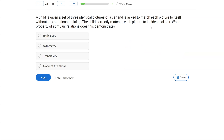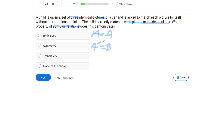A child is given a set of three identical pictures of a car and asked to match each picture to itself without any additional training. The child correctly matches each picture to its identical pair. What property of stimulus relations does this demonstrate? This is about stimulus relations and stimulus equivalence. This happens to be the easiest type of relation because we have three identical pictures, and the child matches A to A. When we match A to A without learning, that's reflexivity. Symmetry is A to B and the inverse; transitivity is A equals B equals C equals A. Here we just have identical matching — a simple display of reflexivity.